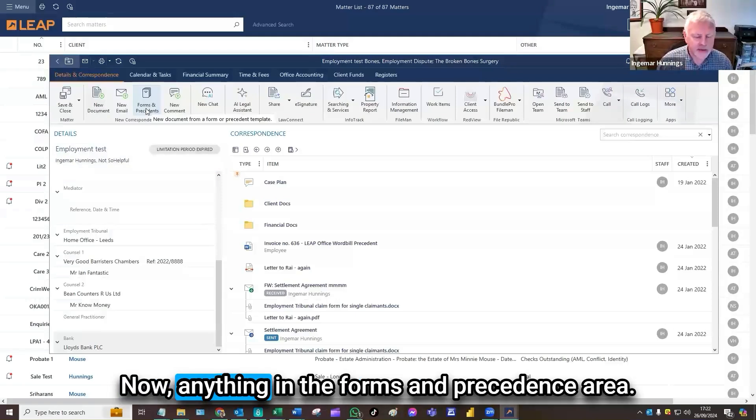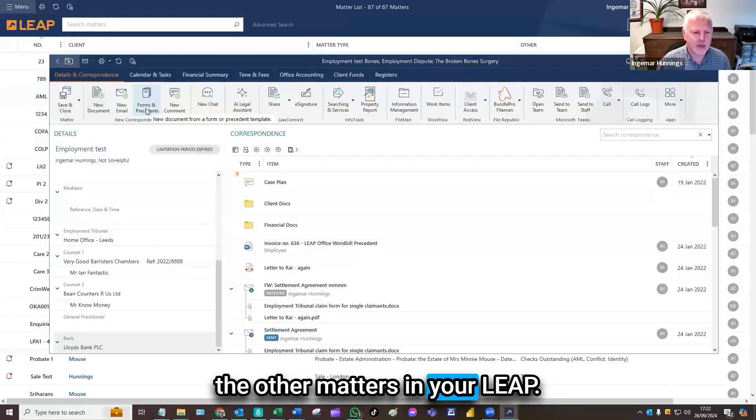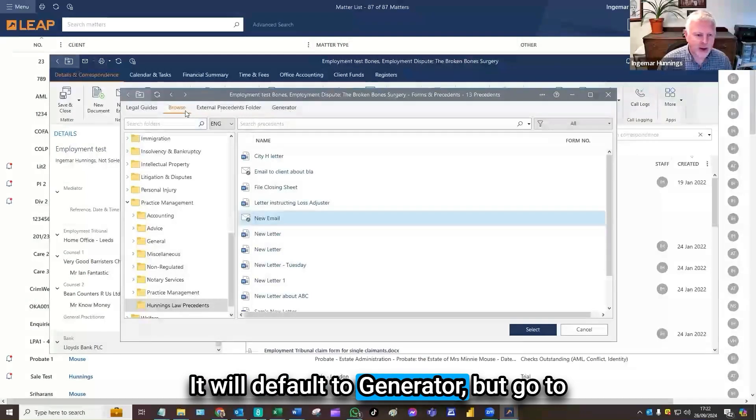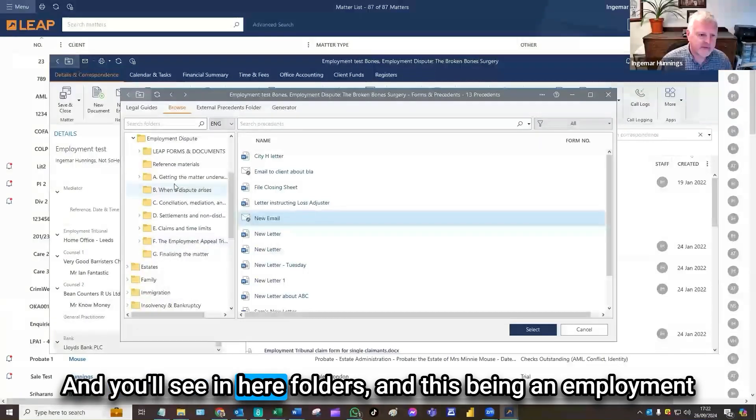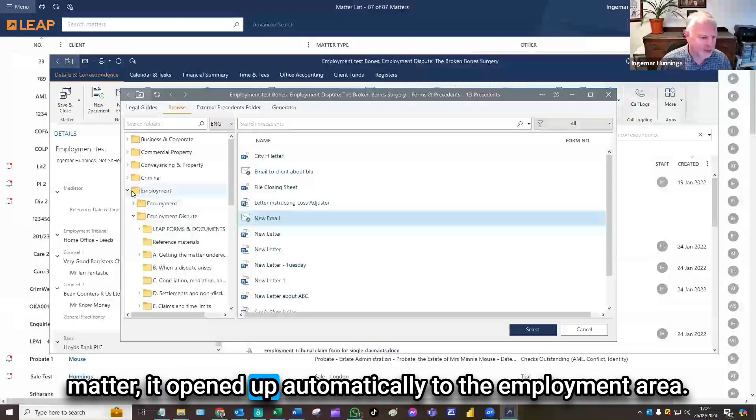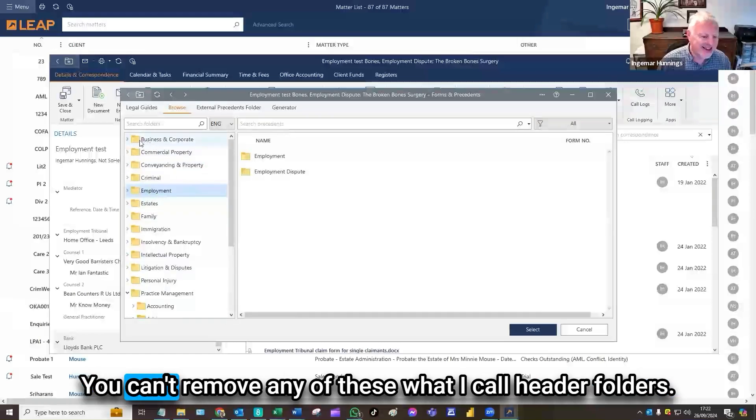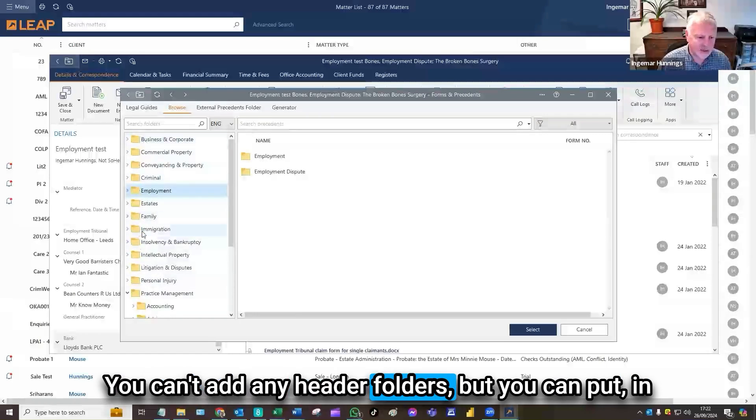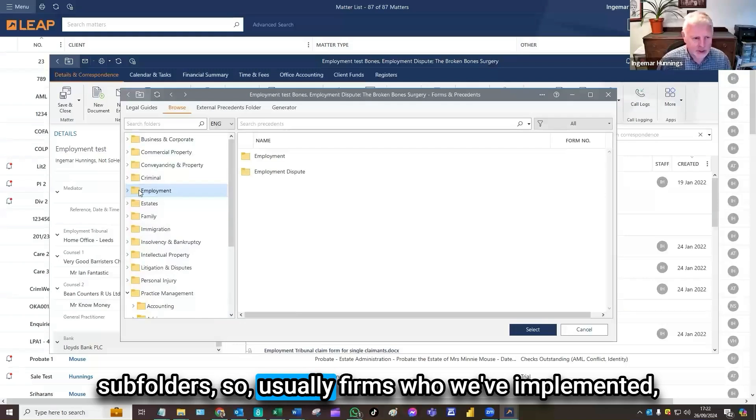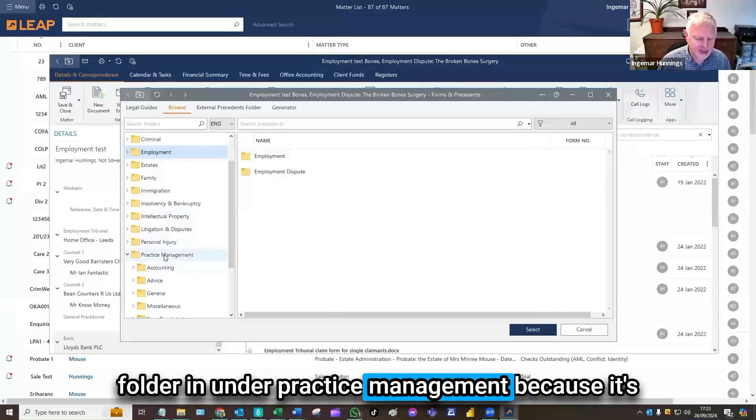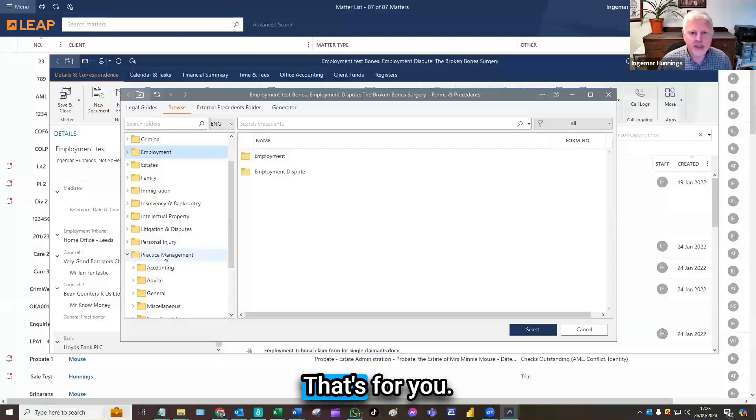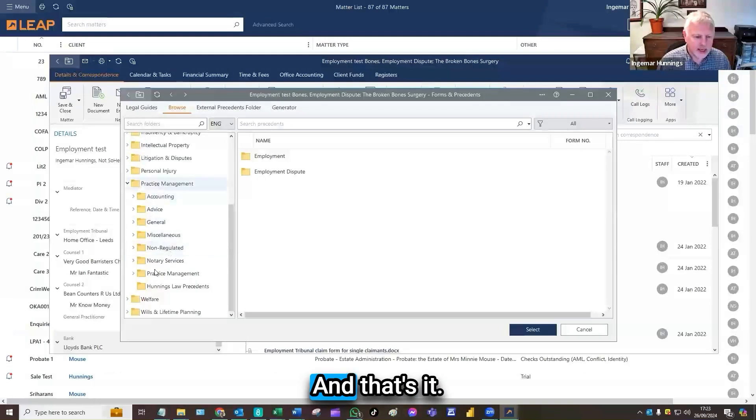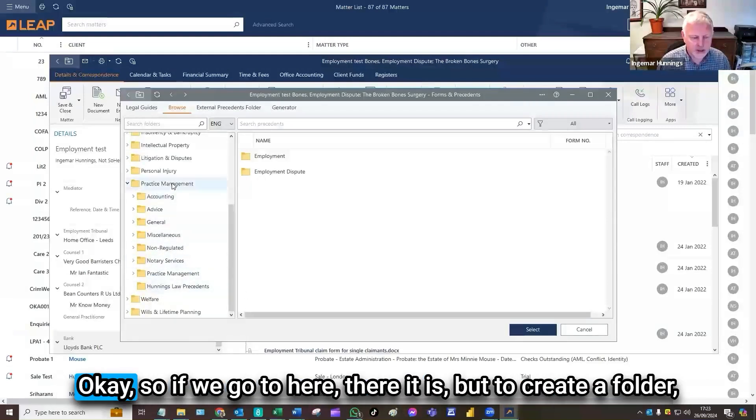Anything in the forms and precedents area can be accessed through any of the other matters in your LEAP. It will default to generator, but go to browse, which is the native LEAP area. You'll see in here folders. You can choose where you put your folders. You can't remove any of these header folders. You can't add any header folders, but you can put in sub folders.